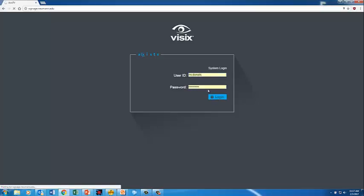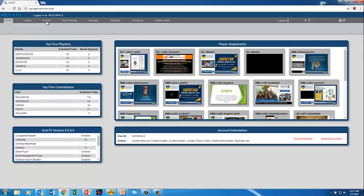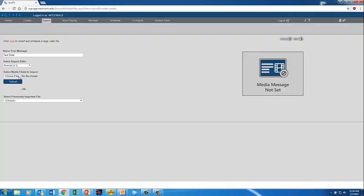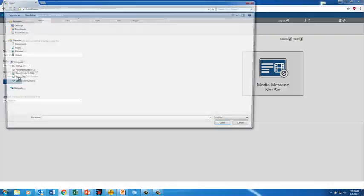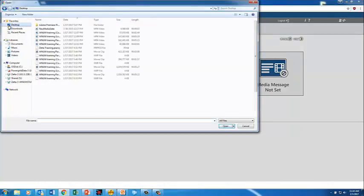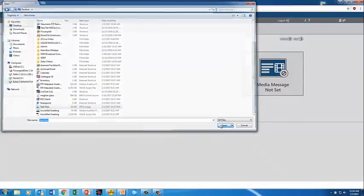So I'm going to log in and now I'm going to go to import up here in the left hand corner. I'm going to name this slide Test Slide. And we'll keep it as a normal 4.3 ratio. And I'm going to choose that file that I just created. So I'm going to go to desktop and I'm going to look for the Test Visix right here.